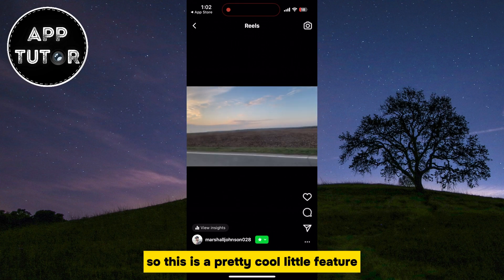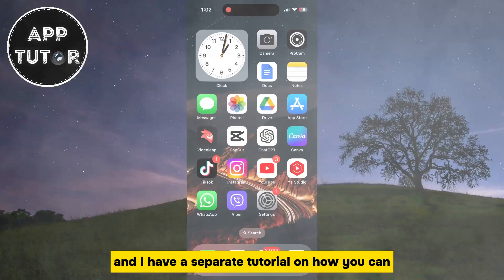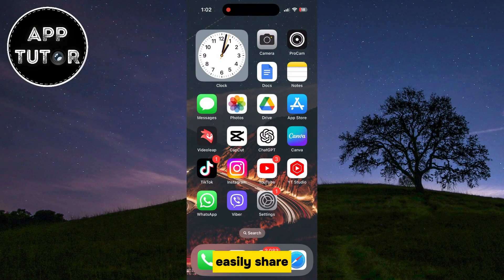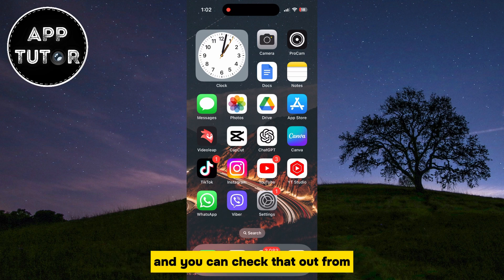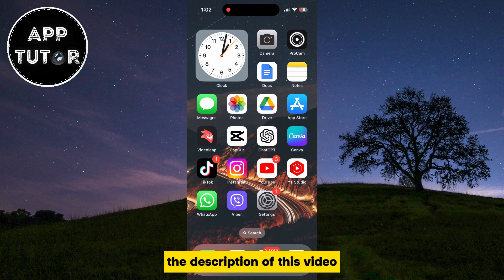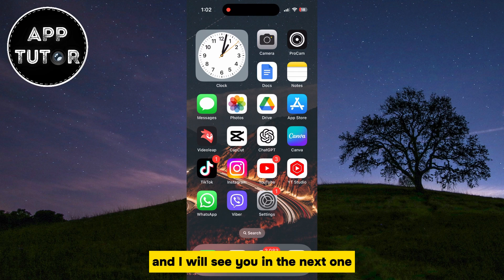This is a pretty cool little feature, and I have a separate tutorial on how you can easily share Instagram posts with your close friends as well. You can check that out from the video link in the description. Thank you so much for watching, and I will see you in the next one.